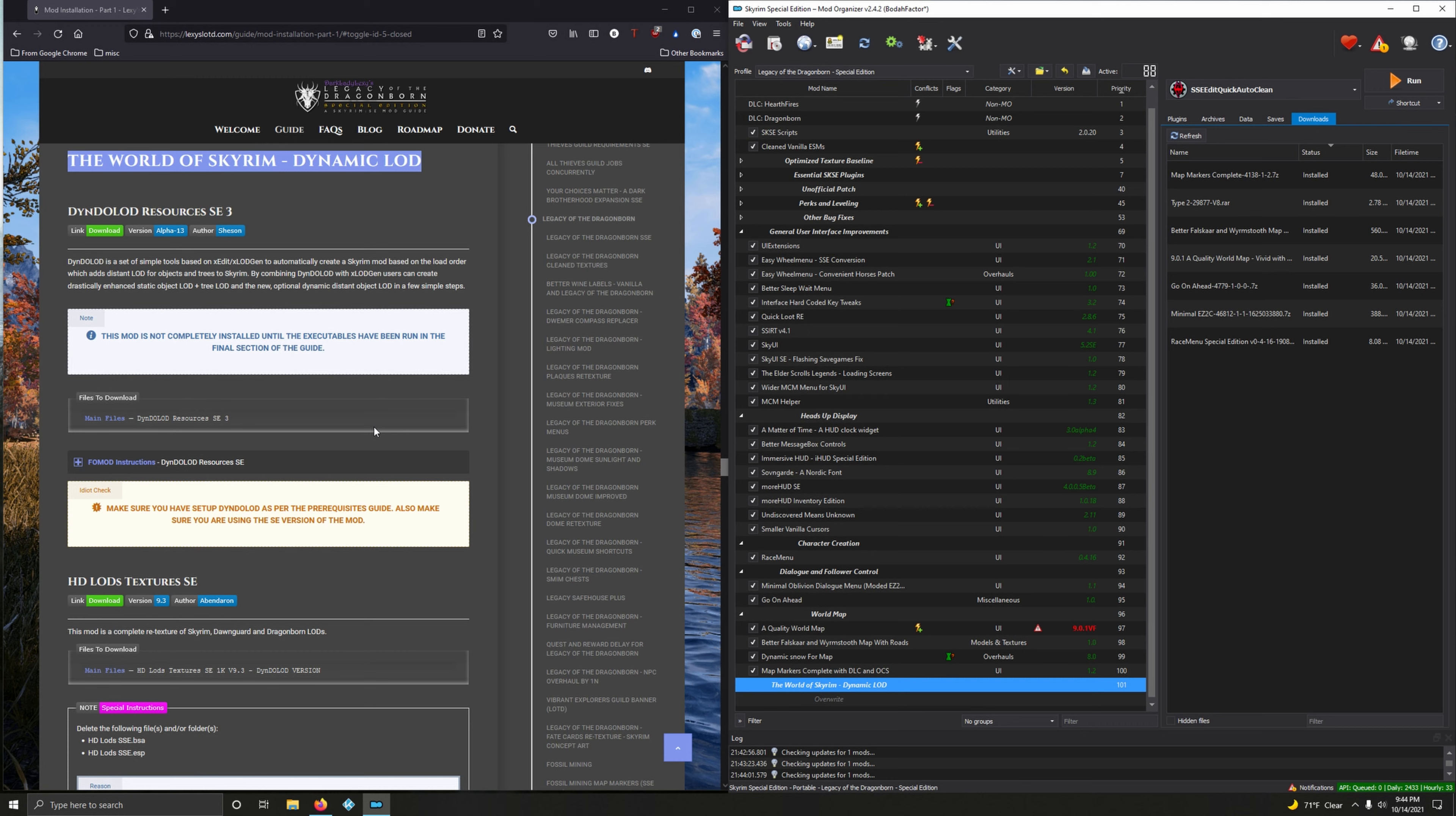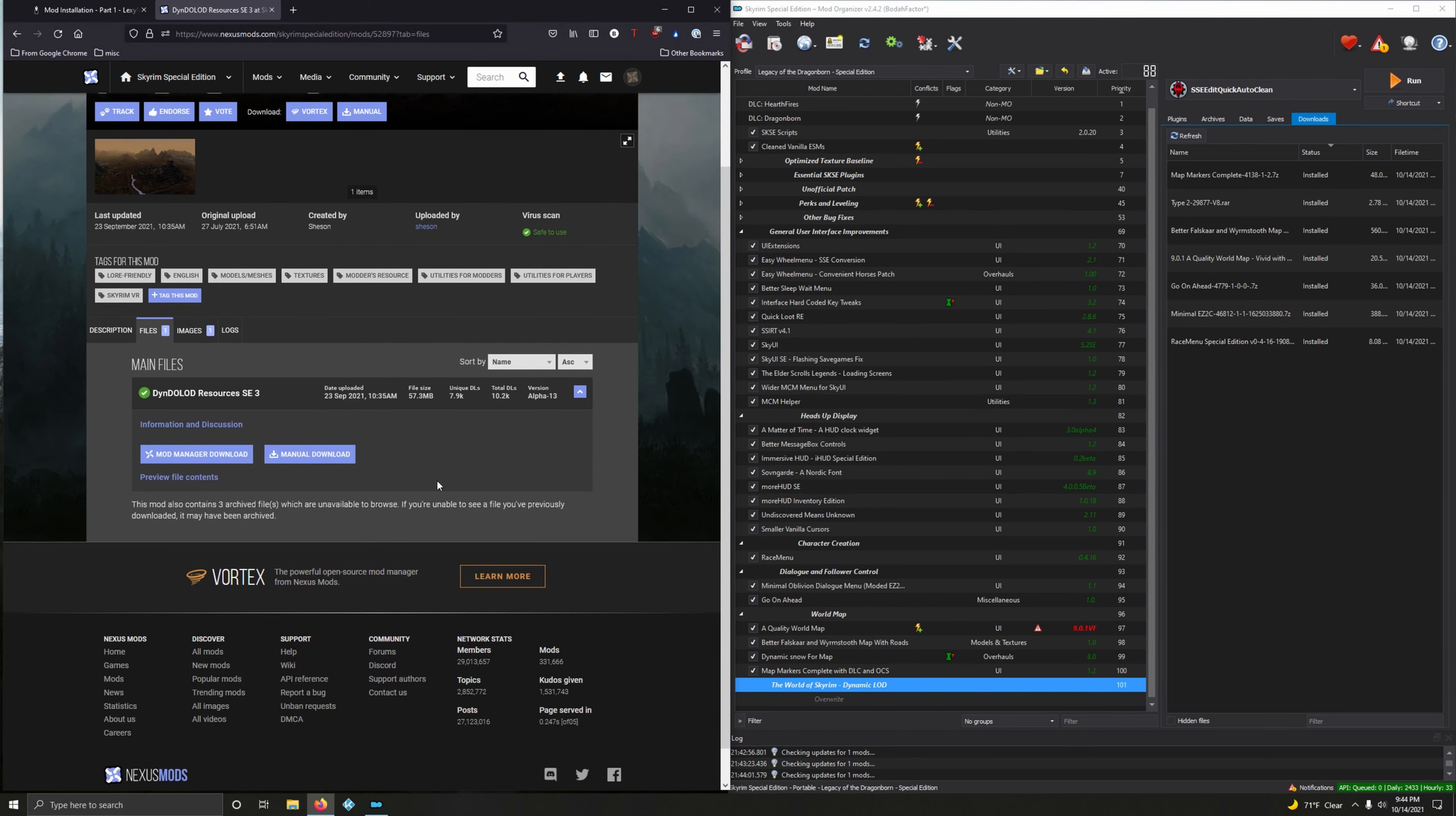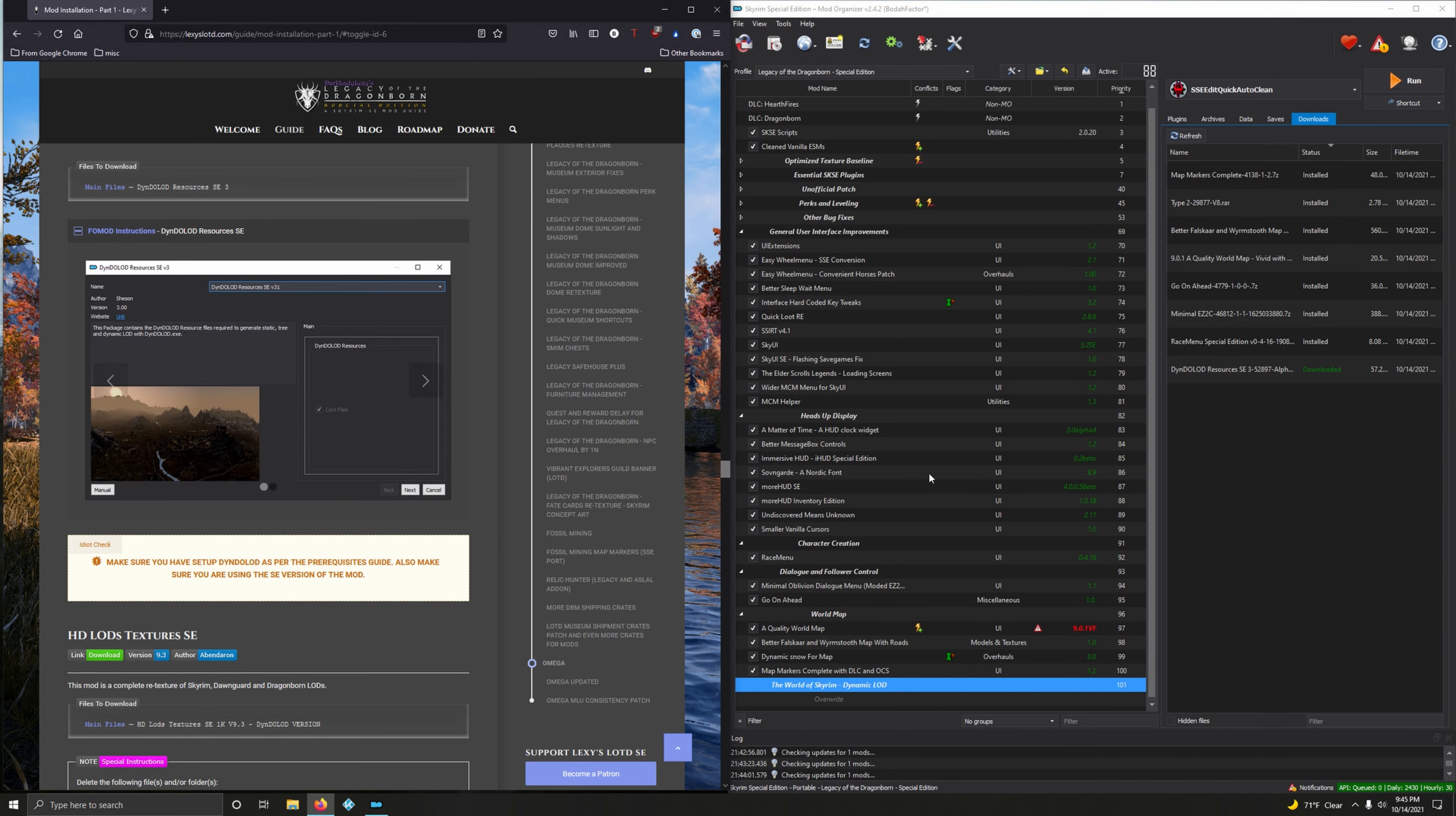DynDOLOD Resources Special Edition 3. DynDOLOD is a set of simple tools based on xEdit and xLODGen to automatically create a Skyrim mod based on load order which adds distant LOD for objects and trees to Skyrim. By combining DynDOLOD with xLODGen, users can create drastically enhanced static objects LOD plus tree LOD and the new optional dynamic distant object LOD in a few simple steps. This mod is not completely installed until the executables have been run in the final section of the guide. Alpha 13, main file, mod manager download.